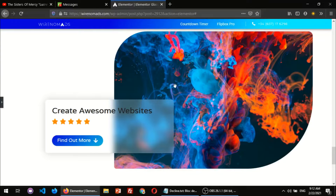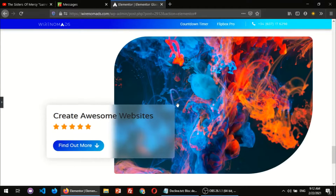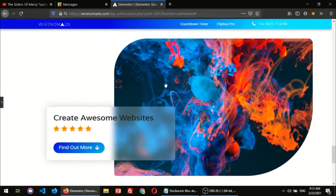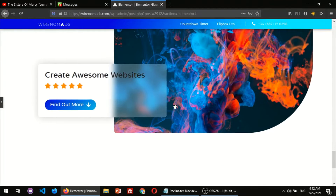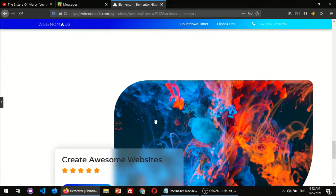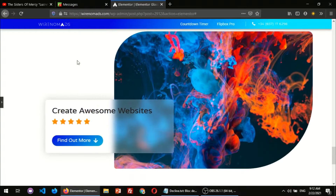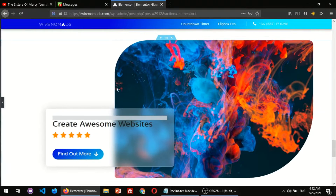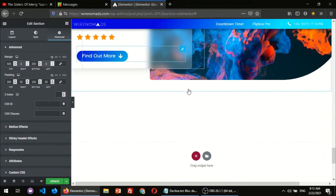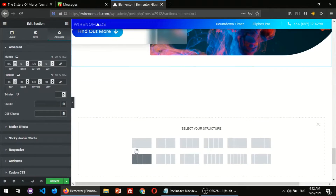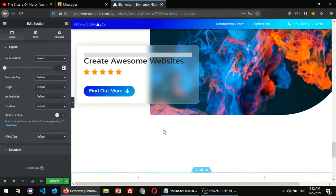Hi there guys, in this video I'm gonna be showing you how to create this glass card effect on Elementor. We're gonna build this entire section. The first thing I'm gonna do is come here and create a new section — it's gonna be a two-column section.